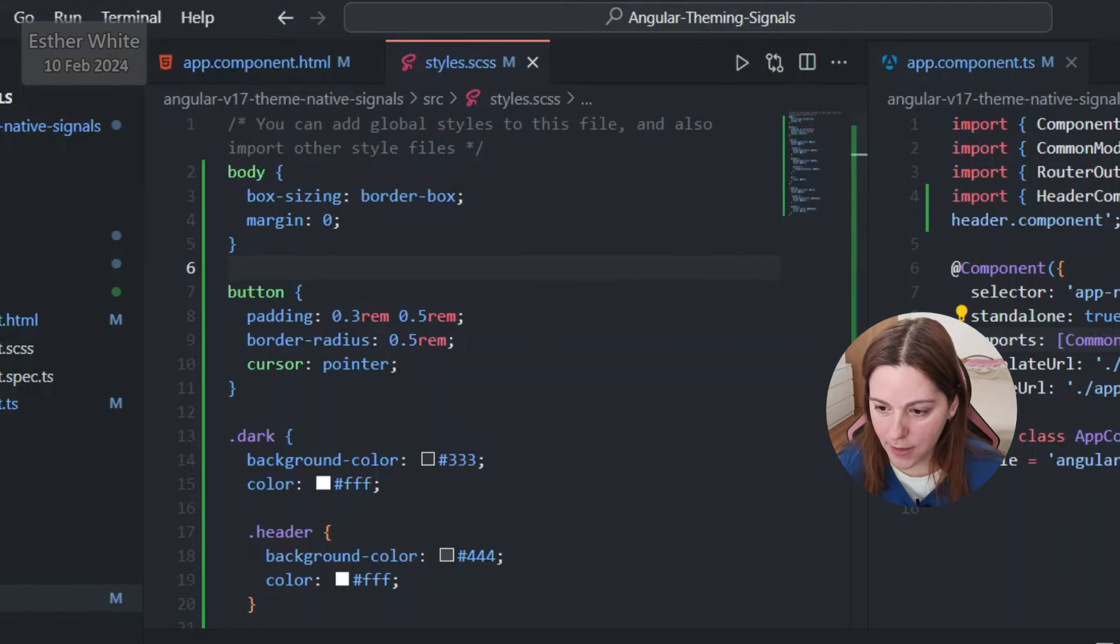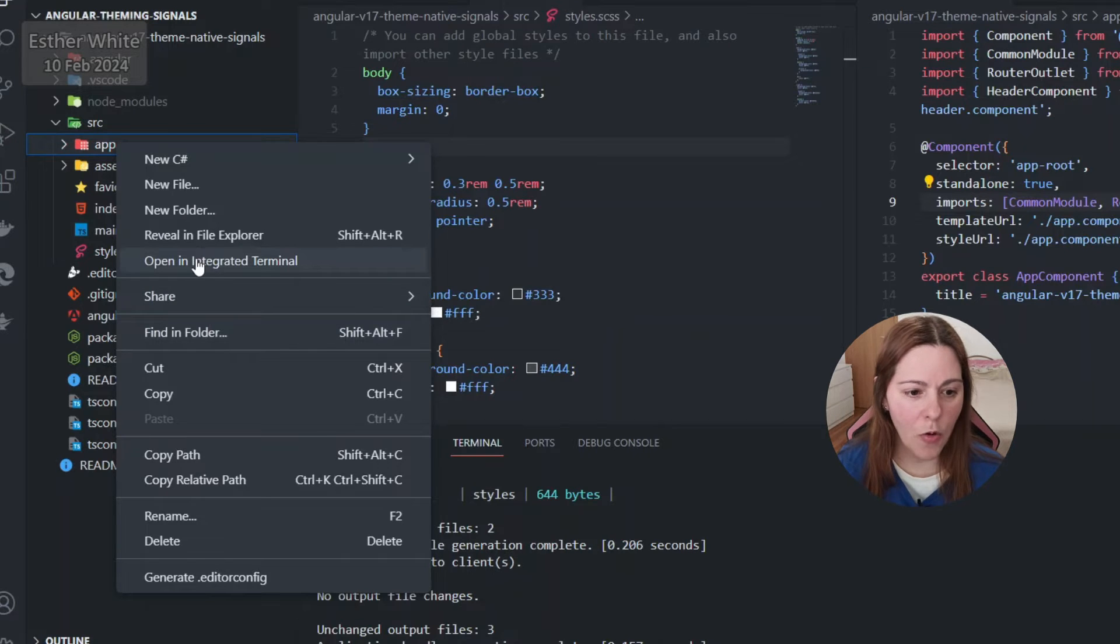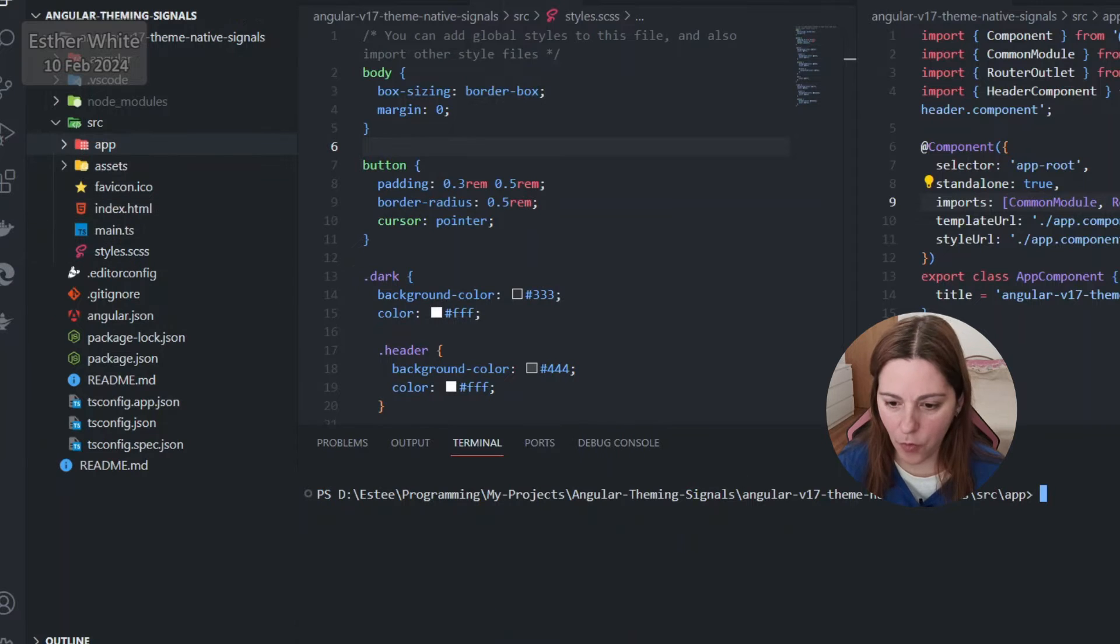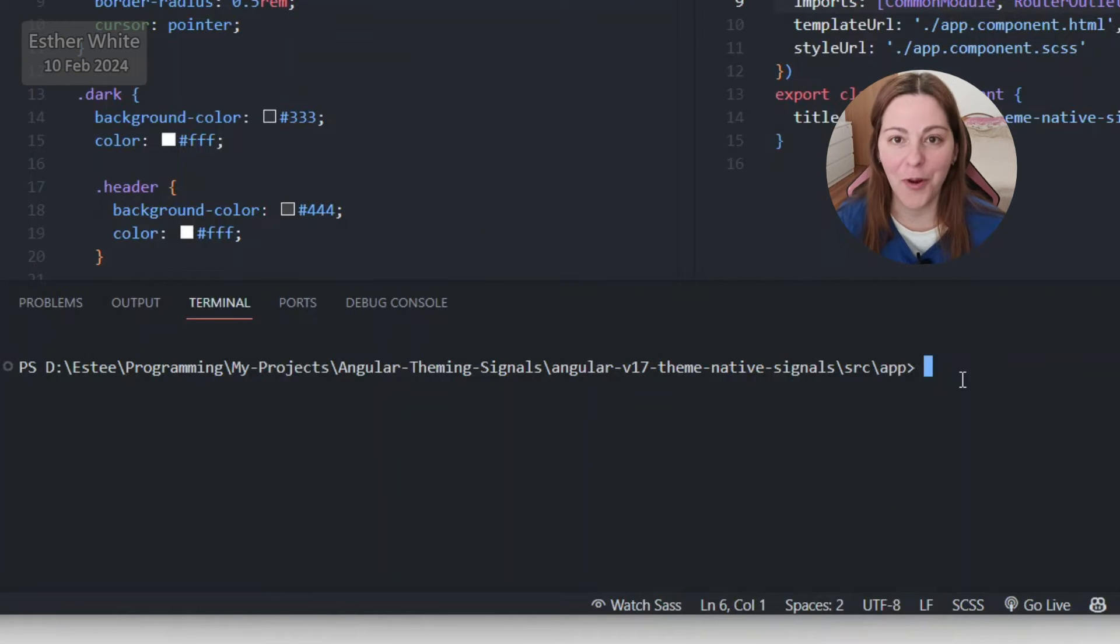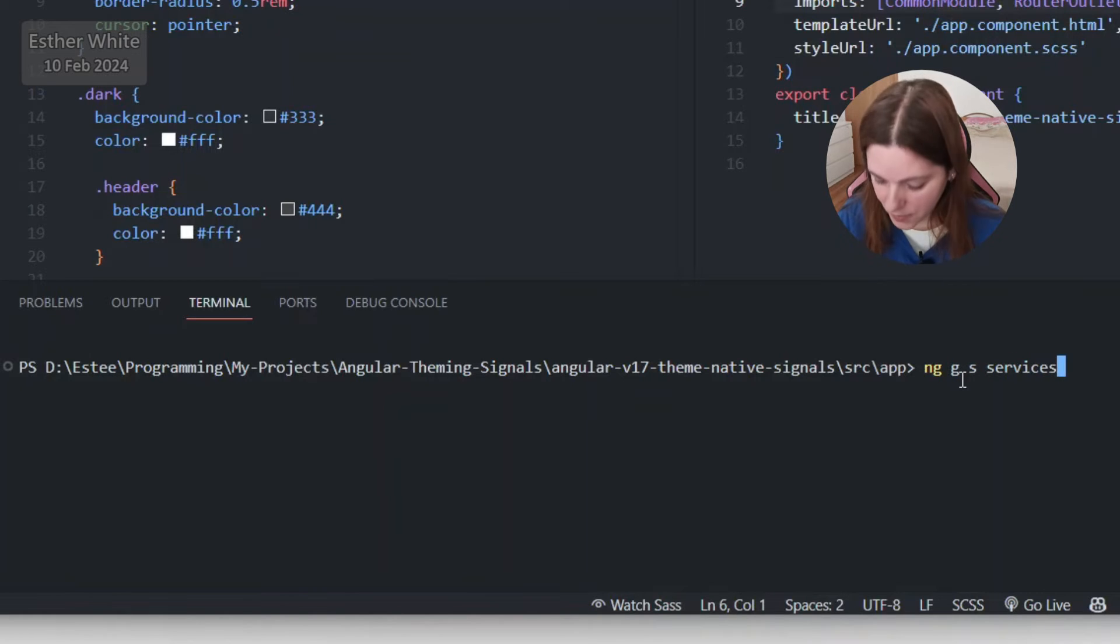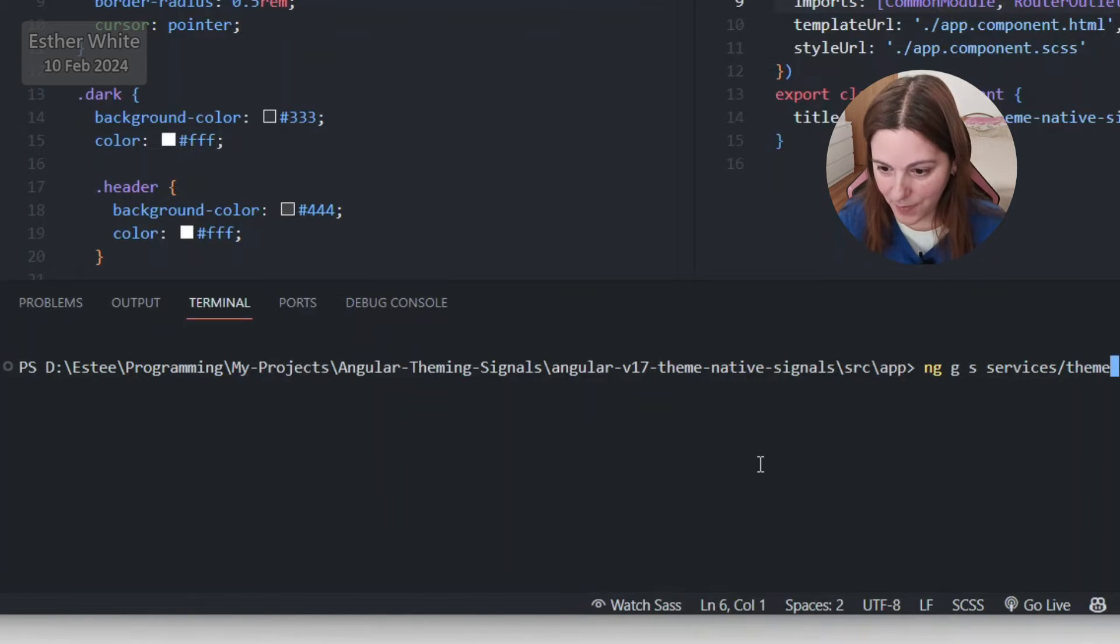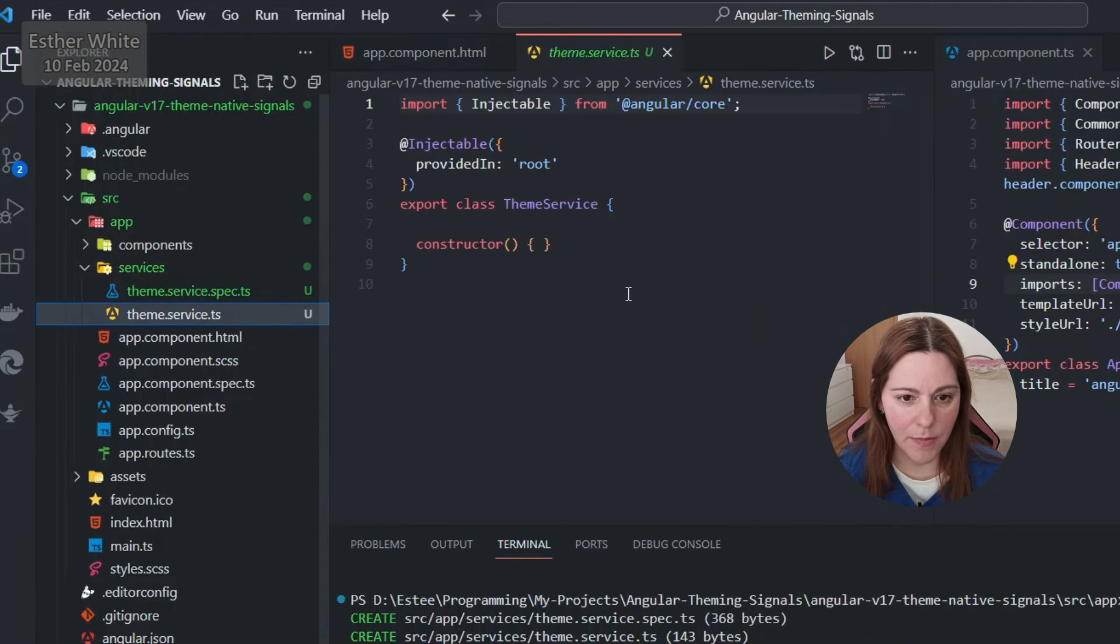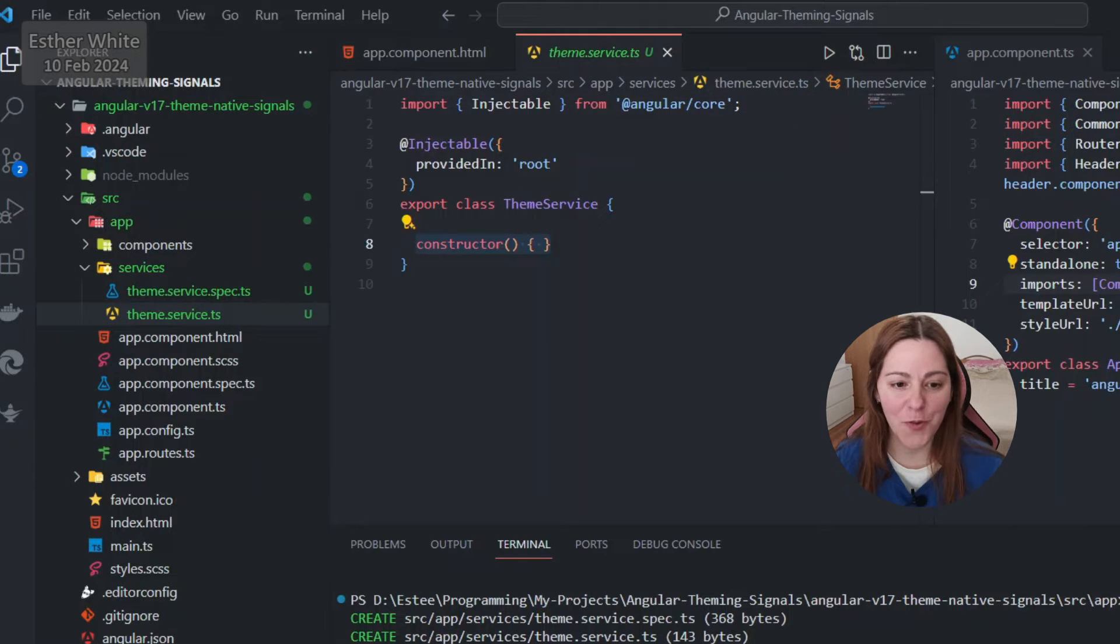I'm gonna save it, I'm gonna open up an integrated terminal in the app folder, I'm gonna create a service for the theme. So it's gonna be theme service, so ng generate service in folder services and it's gonna be theme service. Going to the theme service now.